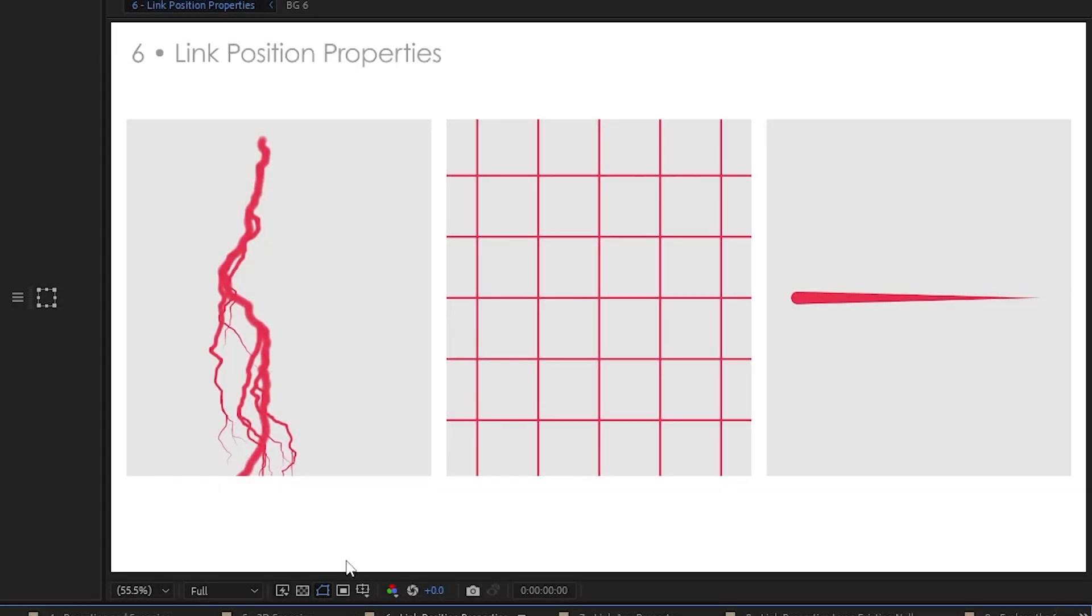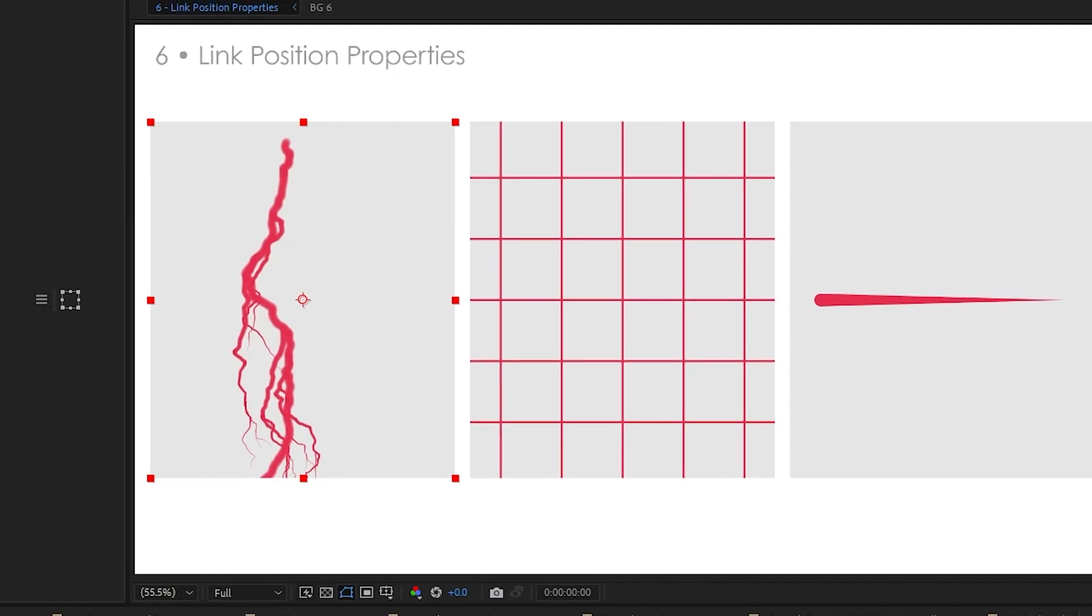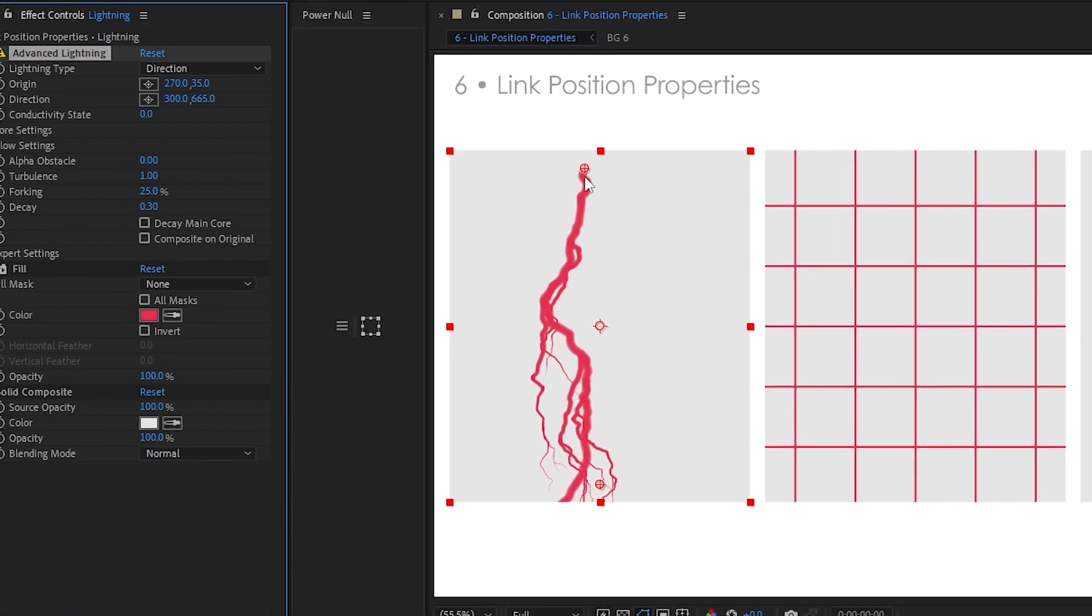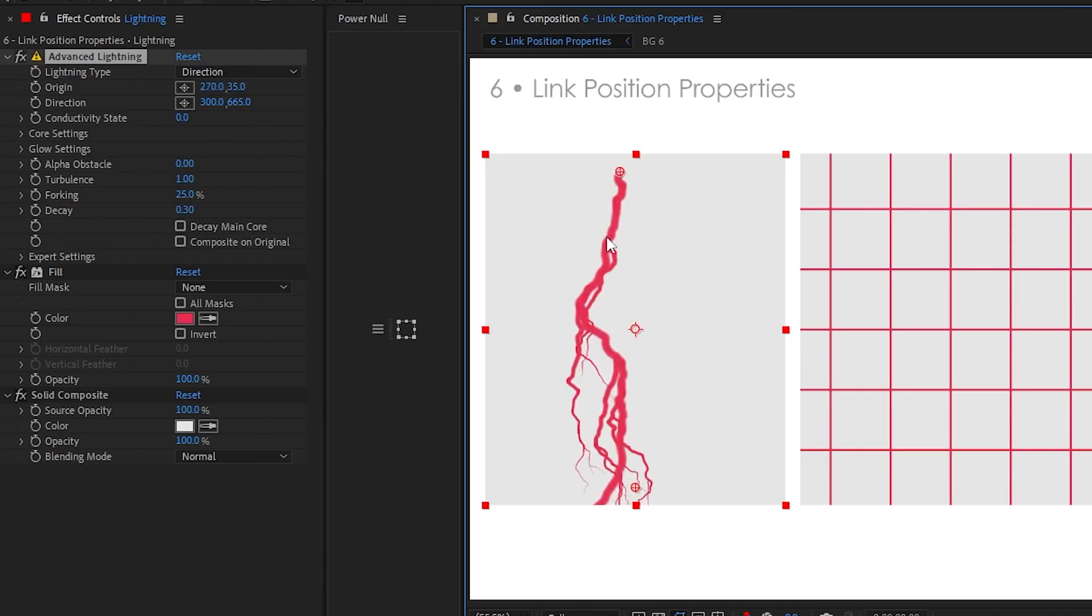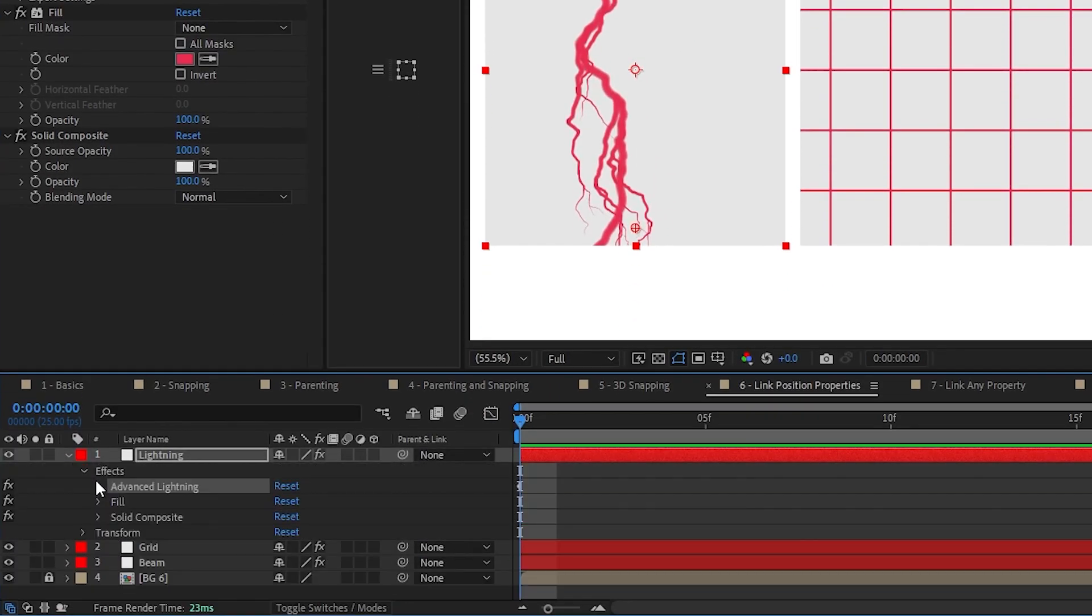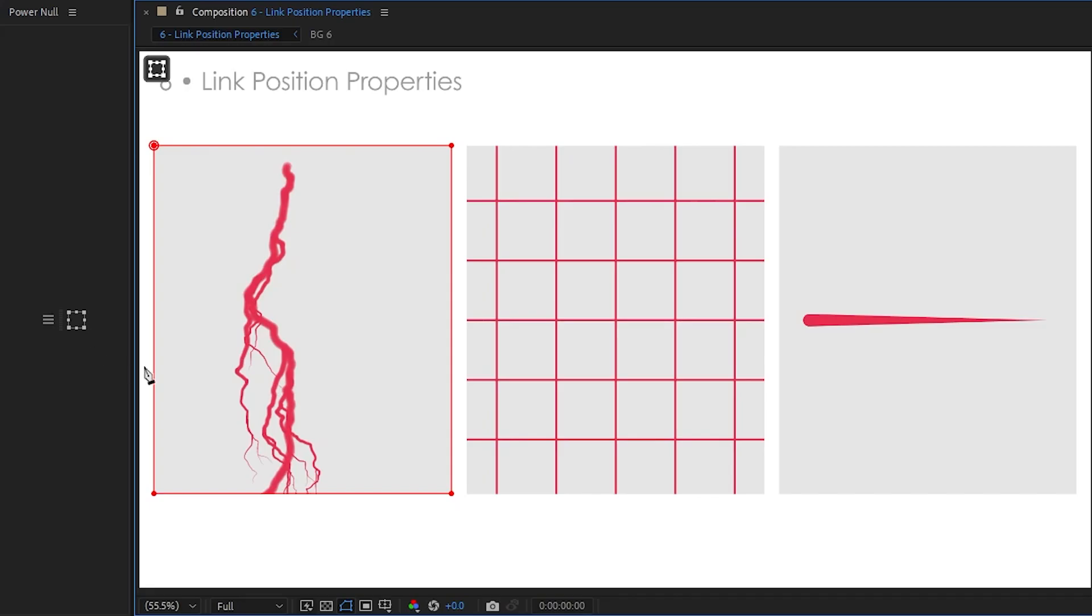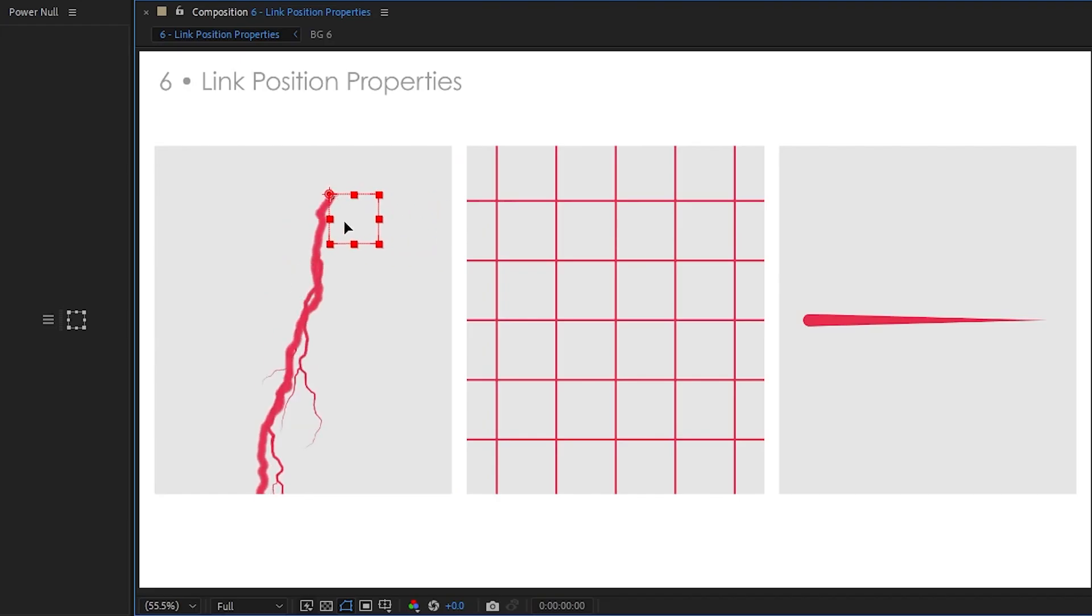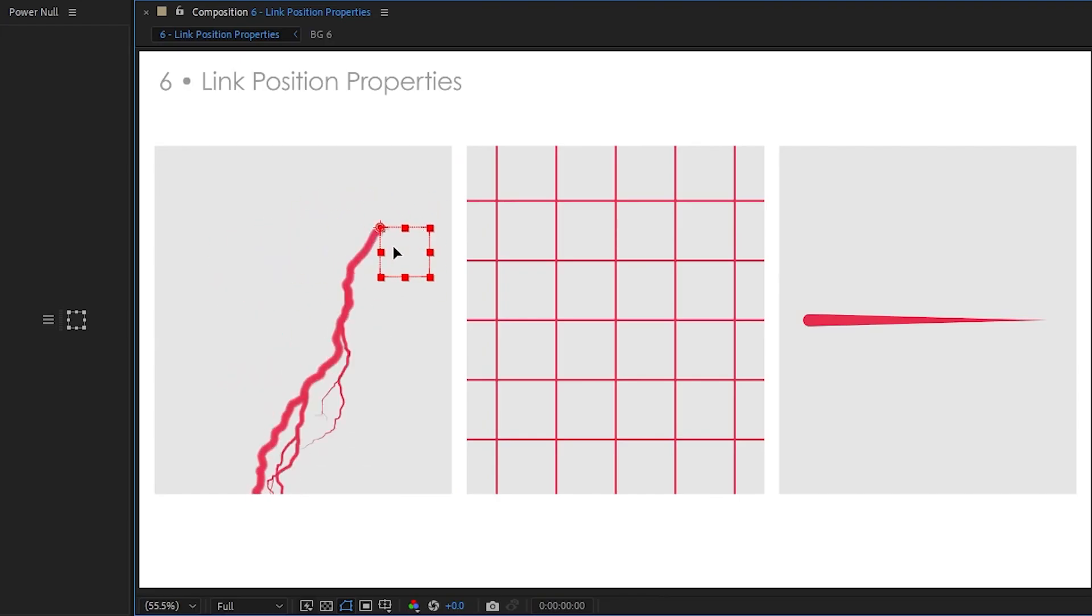Another very useful feature for any good null tool is linking properties to nulls. So let's say we've got this Advanced Lightning right here. We want to link this origin to a null. Just select the origin, or go in the timeline and select it here, and then run Instant Null. Click exactly where you want the null, right there, and look at that. Just like that, there's an expression linking it together.